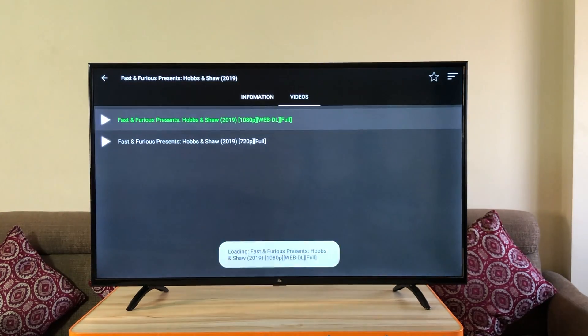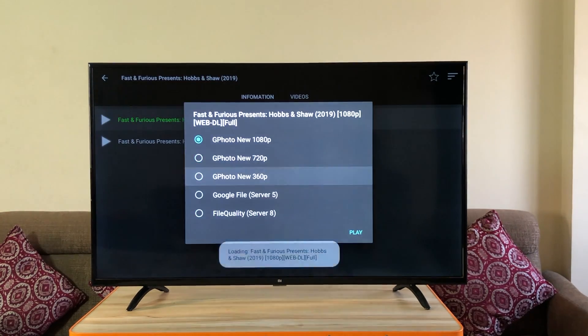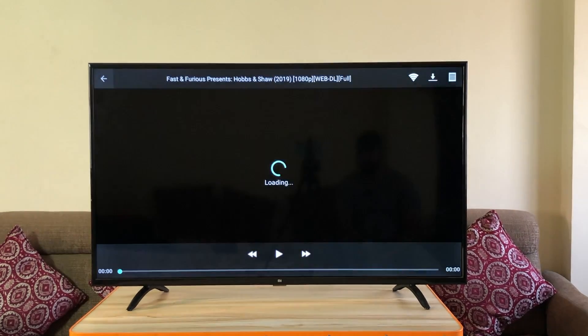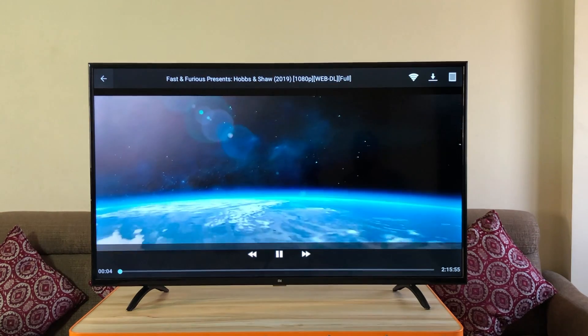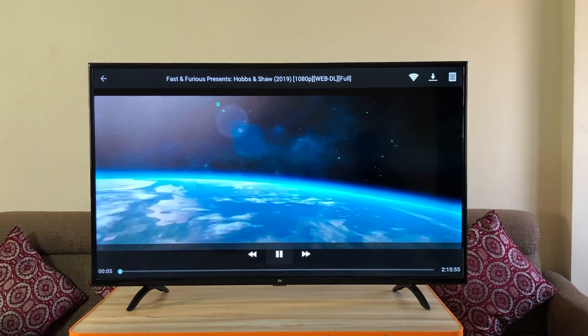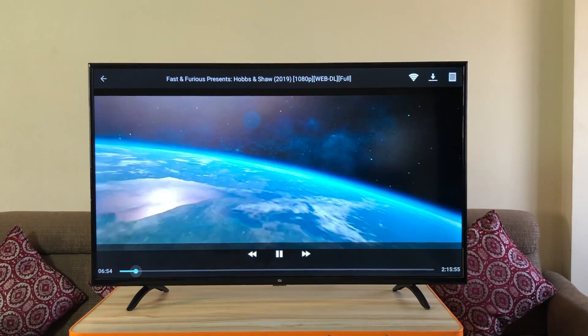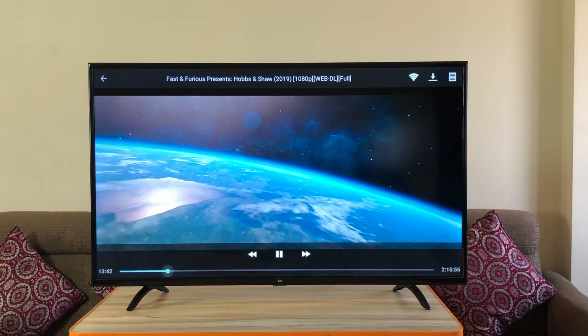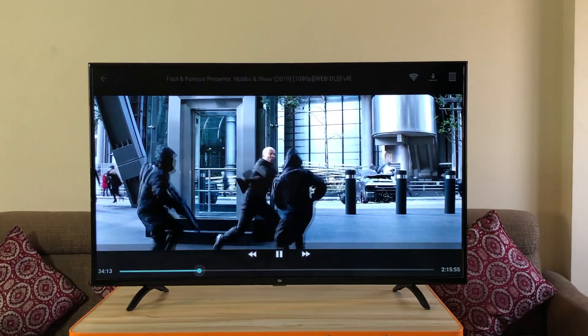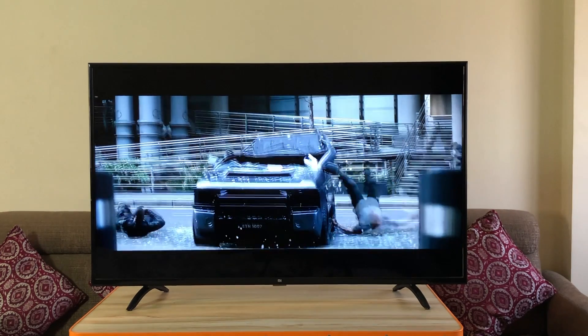Now let's go to Movie HD and play a movie again. Wow. Surely you can see this looks amazing. No buffering, no lag.